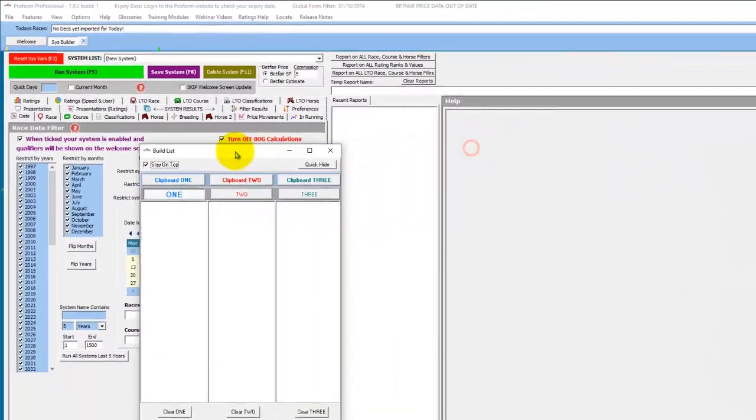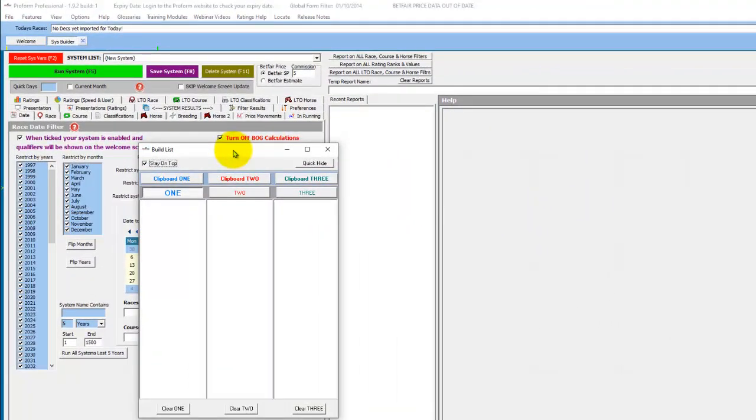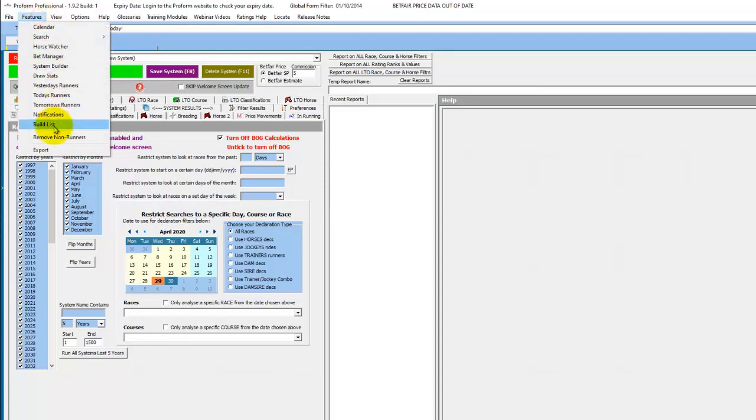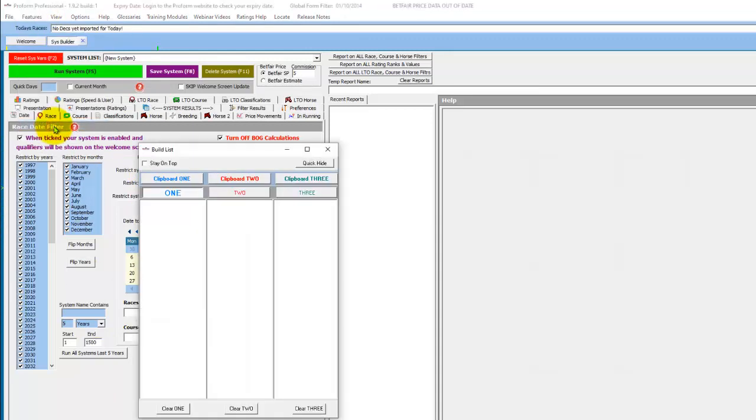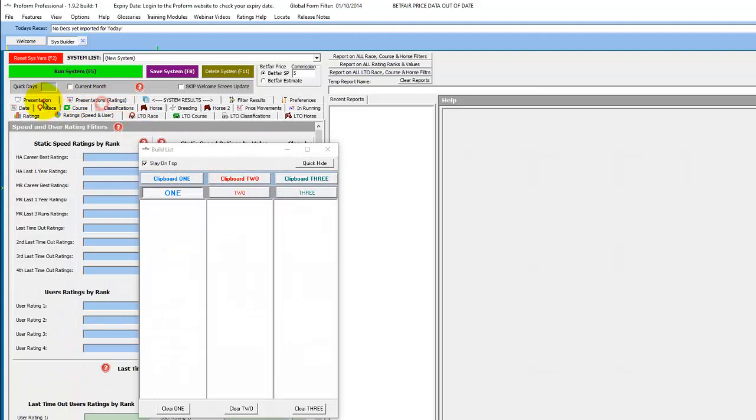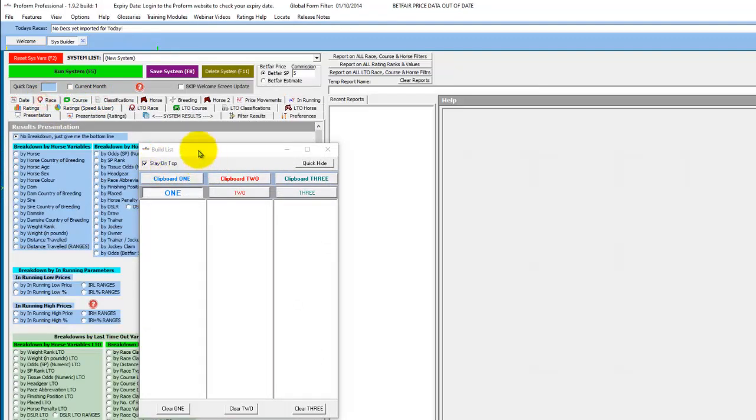Let's have a look at the build list screen. It has a tick button to stay on top. If you untick this, then it will be hidden behind the ProForm screen. If you have it stay on top, then you can navigate the system builder without it disappearing.